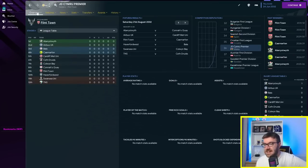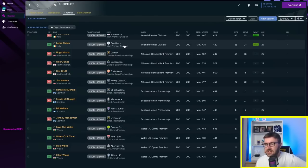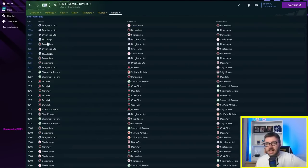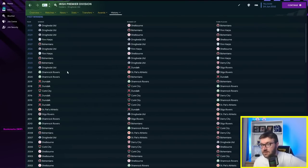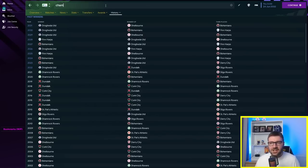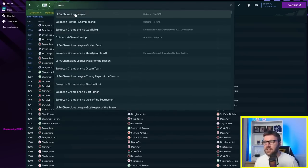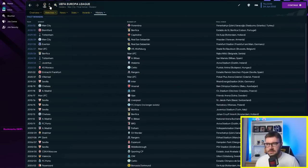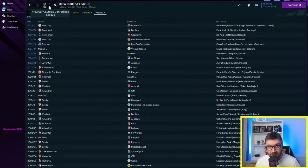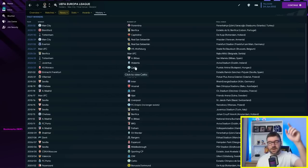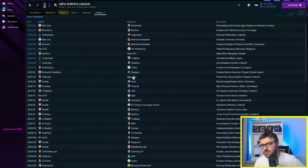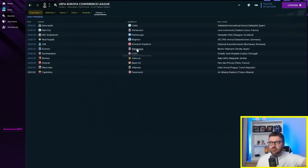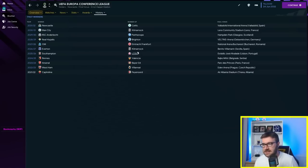It's Drogheda, Finn Harps, Bohemians. They're the ones that have won. Shelbourne have been coming in second place. Any Champions Leagues in the first 10 years? No. Any Europa Leagues? No. Any Conference Leagues? Oh, Celtic! Celtic runner-up against Monaco in the 22-23 season. Does that count? No, because Celtic are not one of the teams. Kilmarnock runner-up Conference League twice. Celtic as well, but Kilmarnock have come runner-up in the Conference League twice.